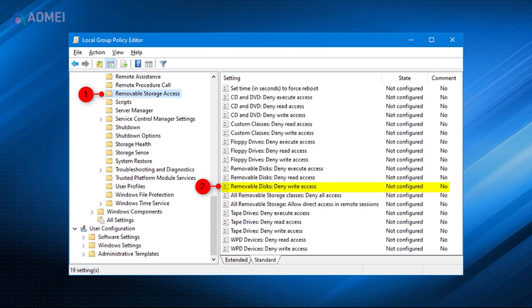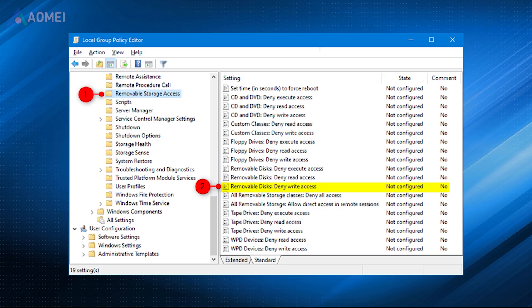Way 2. Disable write protection using GP edit. The micro SD card can be write protected when it's restricted by Windows local group policy.